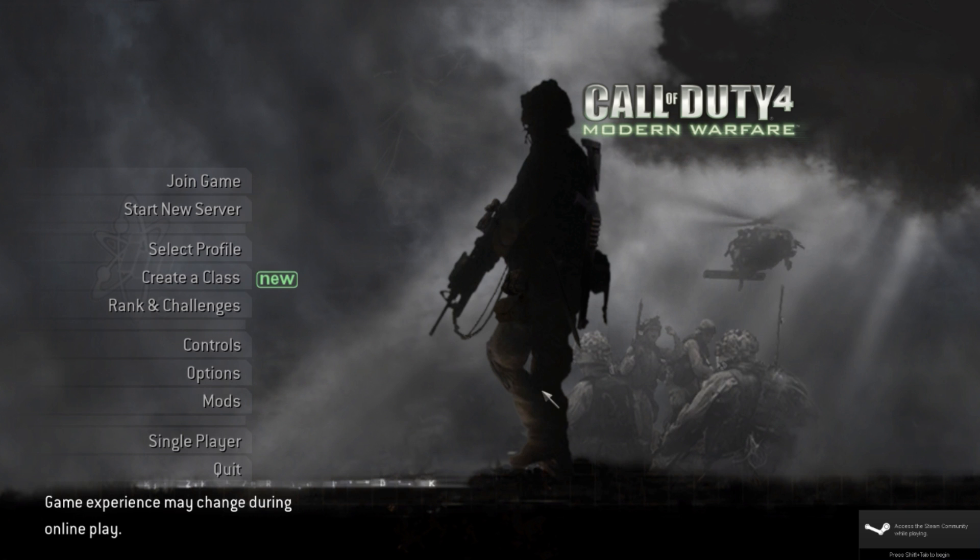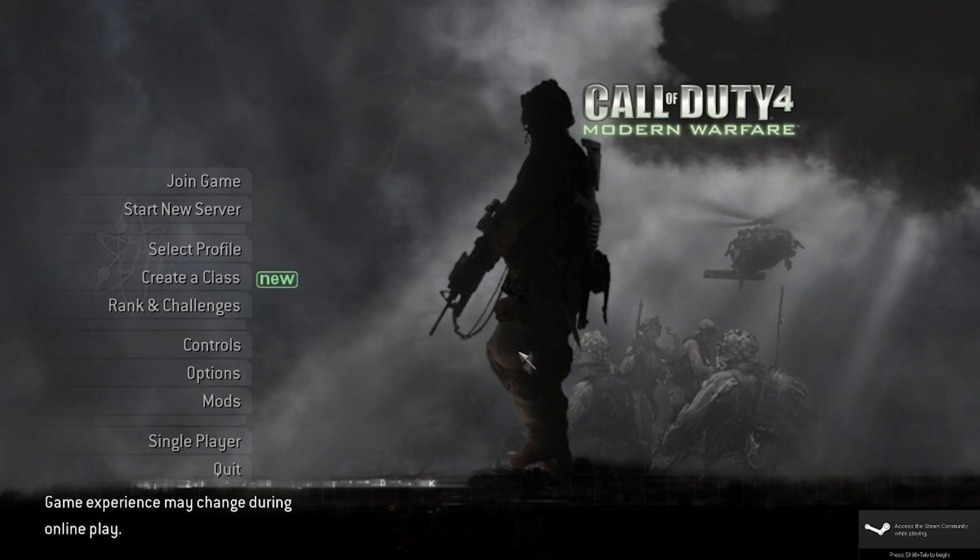Now this fixes the problem where it says your punkbuster is disabled whenever you go into the game or it shows no servers. Well, this is the fix for that.